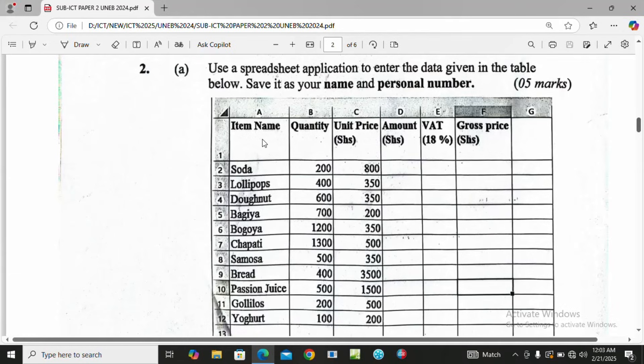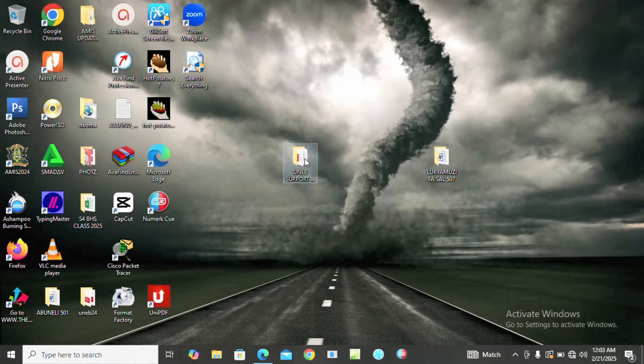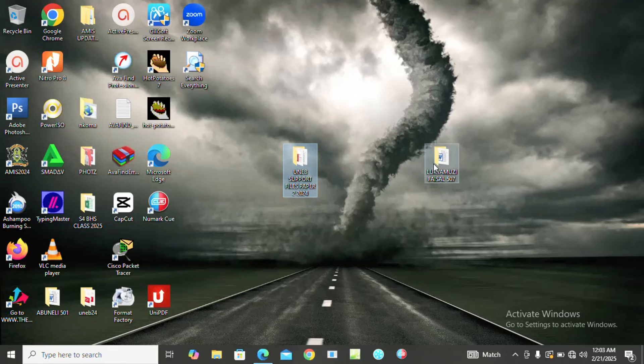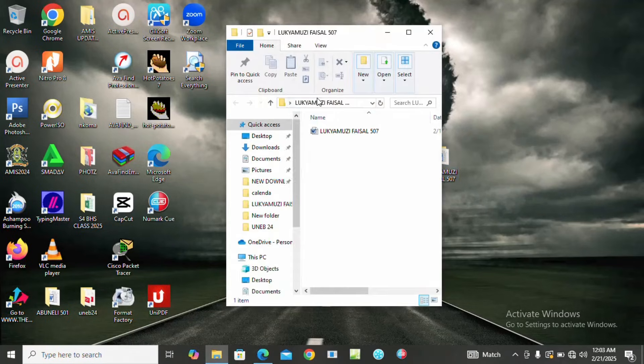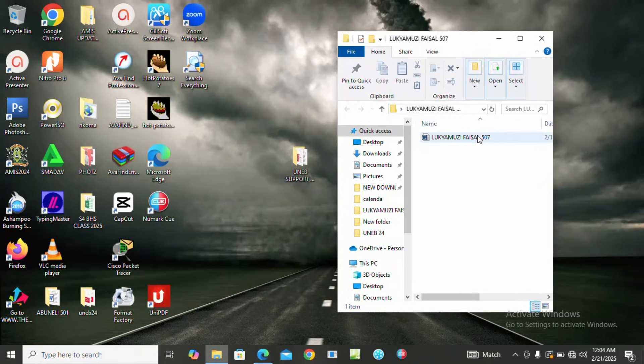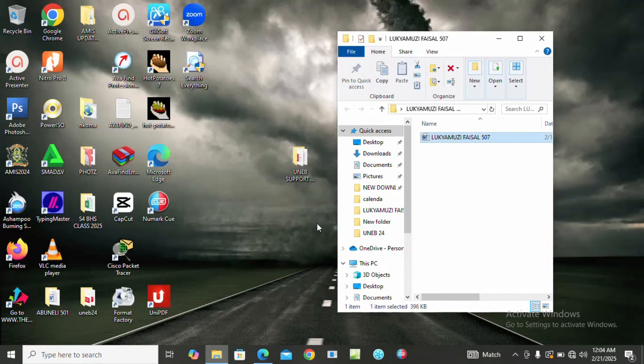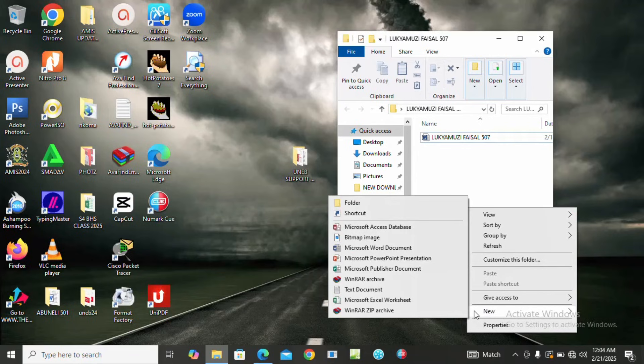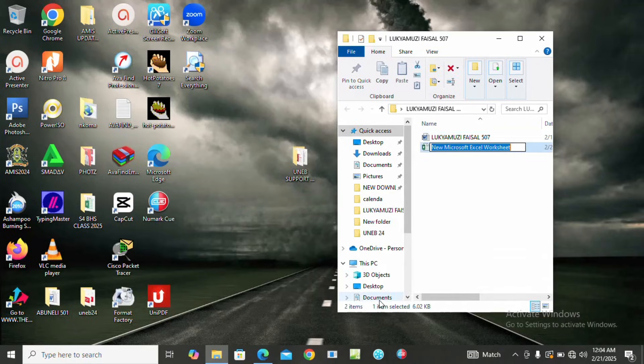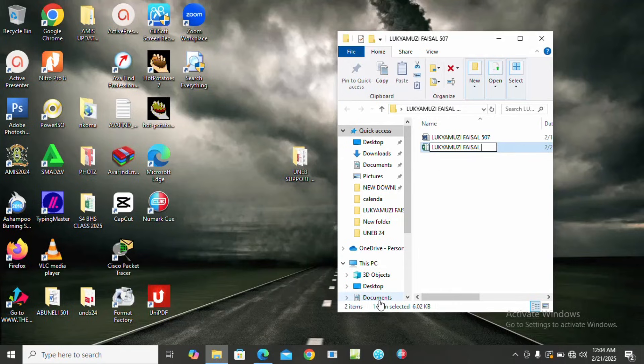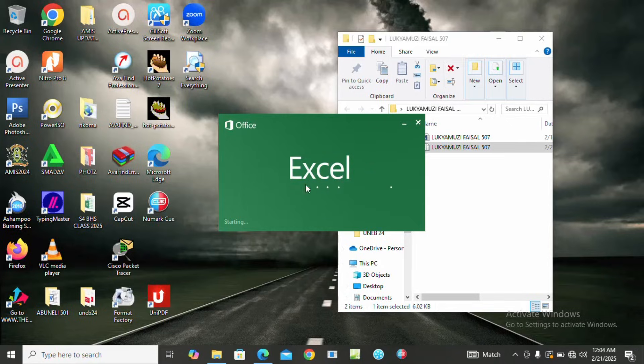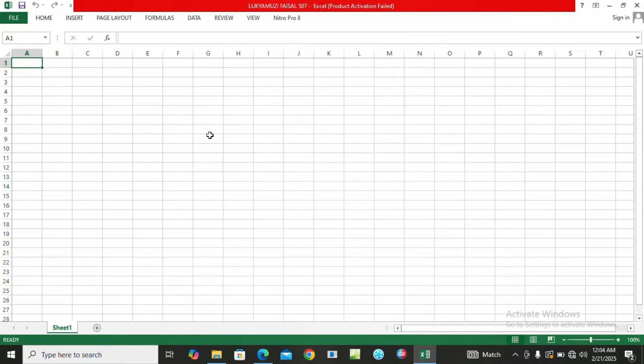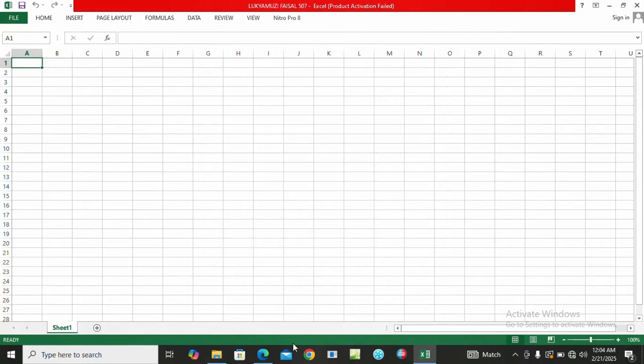We are going to start with this content here. We have created a folder in our deck. This is the support file and this is our folder. I'm going to right click inside here to create an Excel file. I right click, come to New, click on Excel file, and rename it as my name Charms Phiso 507. Then after, I open it.